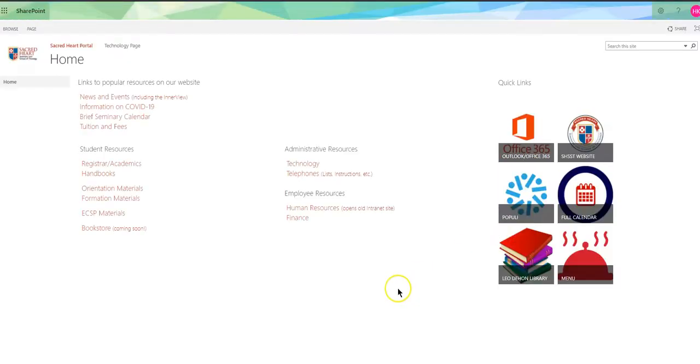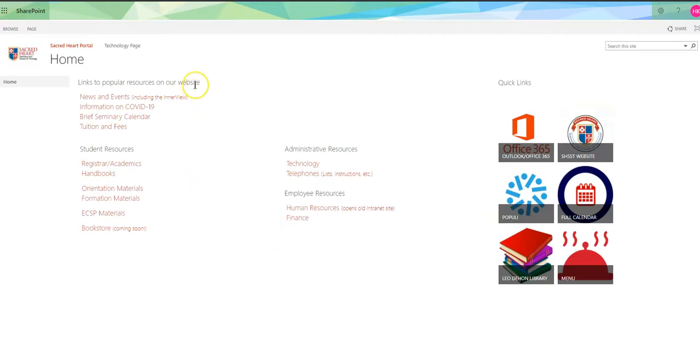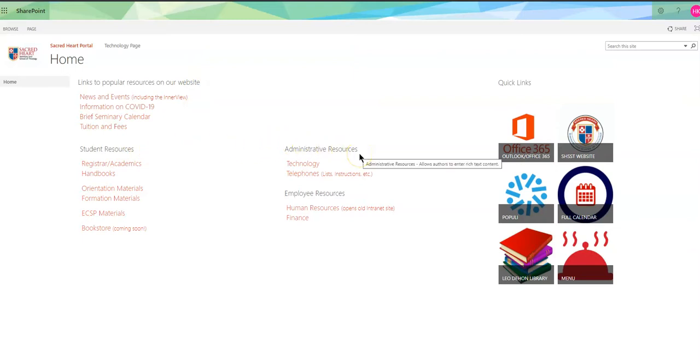Once you get to the portal you can see how things are arranged. You have links to popular things from the website, student information, administrative stuff.